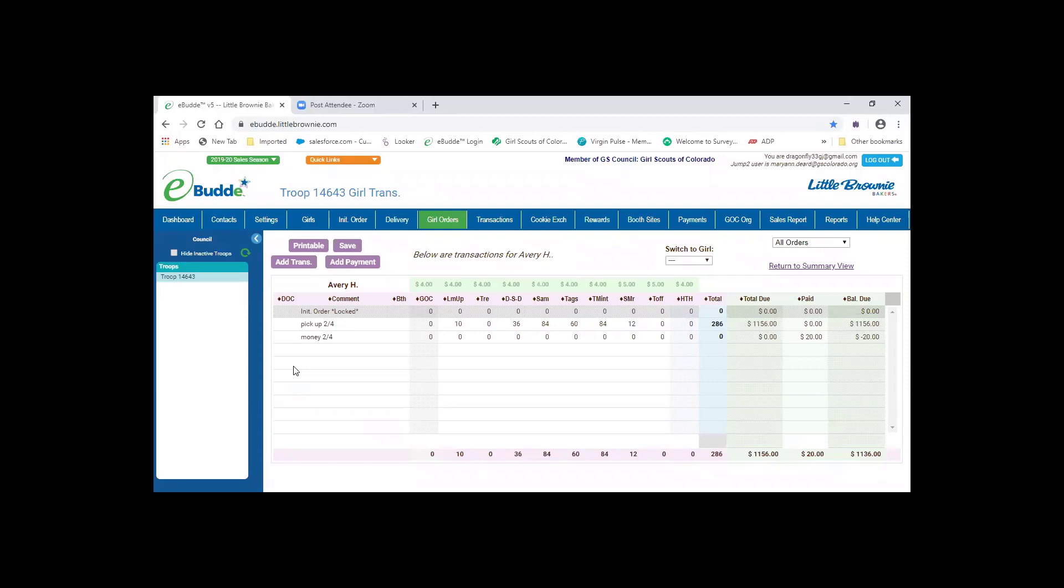This volunteer has all that information in there. It's a running Excel form that's really easy for them to keep. If they were going to add another transaction, you would click on add a transaction. It opens the boxes at the bottom.